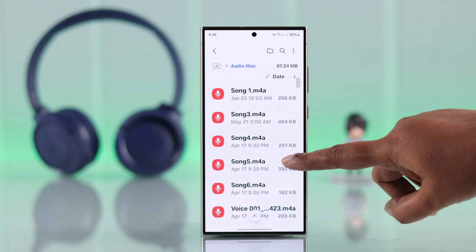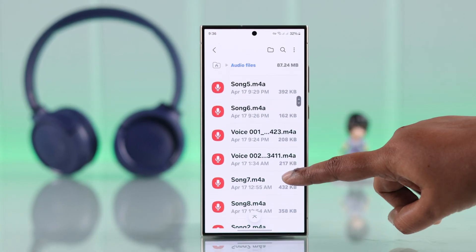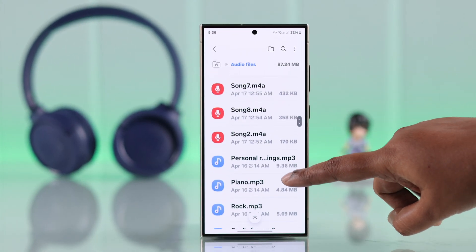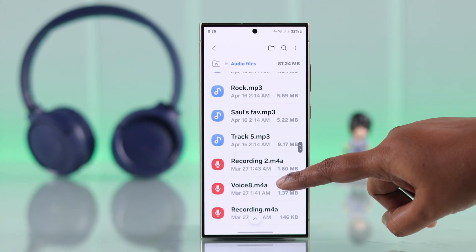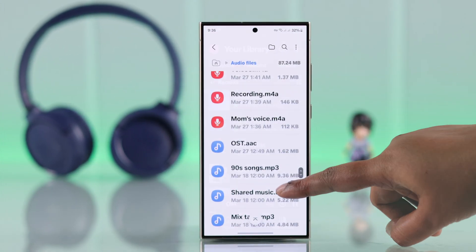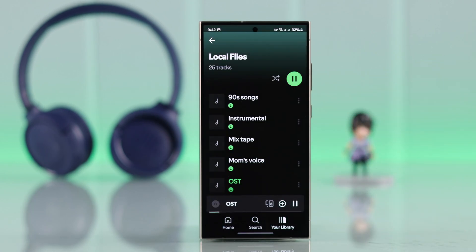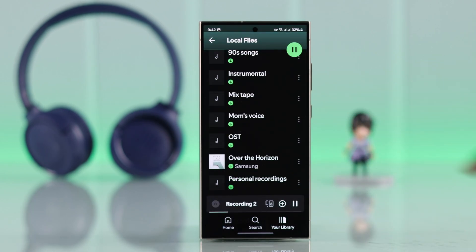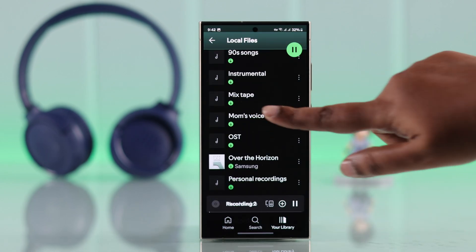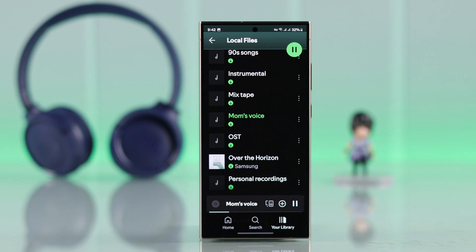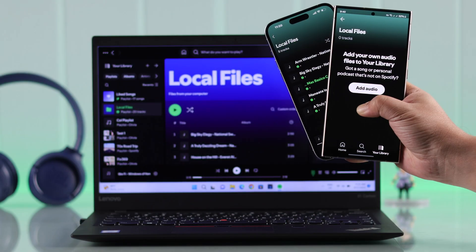Do you want to play your favorite songs on Spotify that aren't available there? We've got you covered in this guide. We're going to show you how to add and upload any music, audio files, or recordings to Spotify.